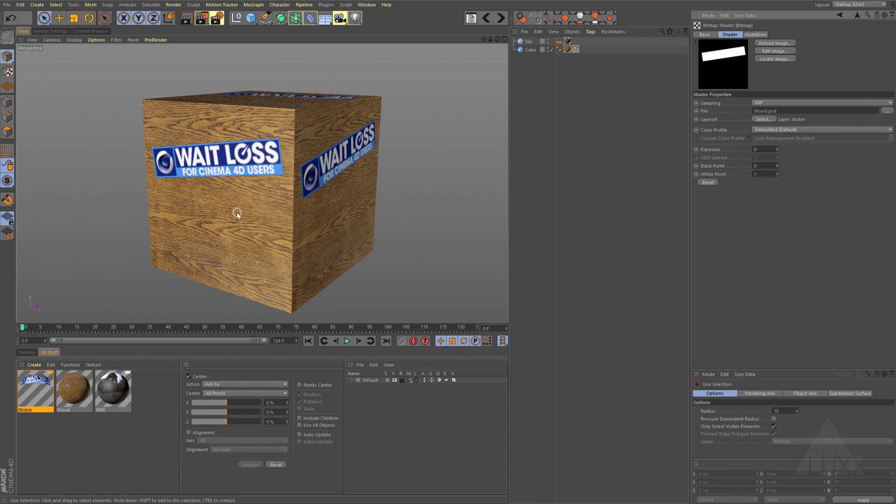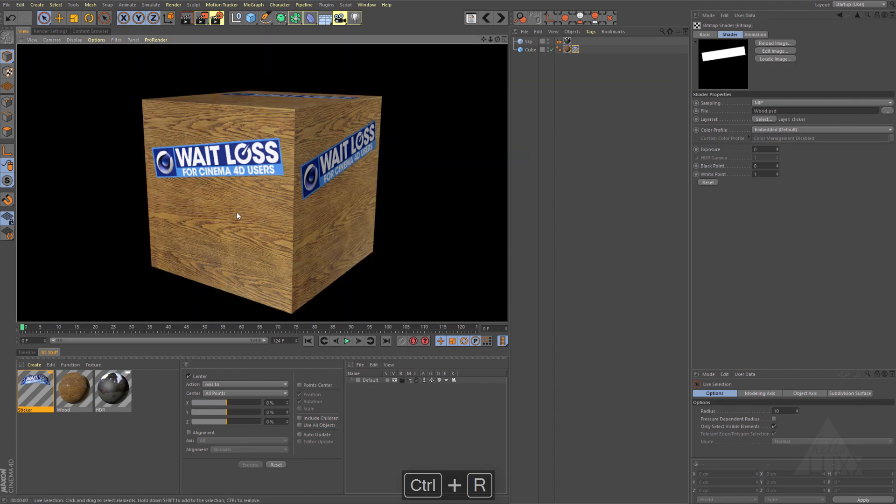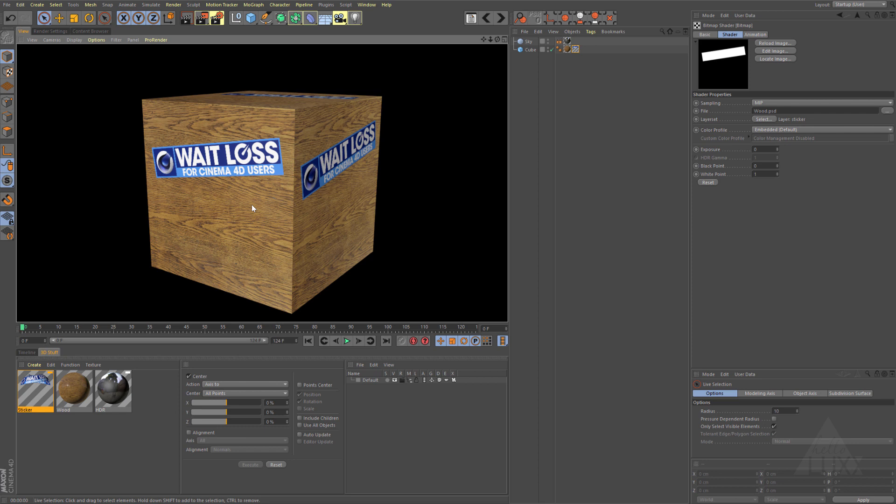We've got two totally different materials, so we can adjust the parameters for the wood totally independently from the sticker, but we've kept everything in the same Photoshop file so it's nice and quick and nice and efficient.